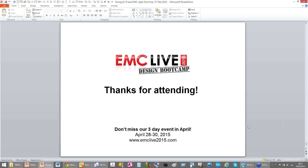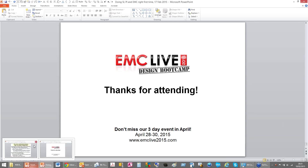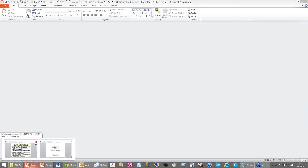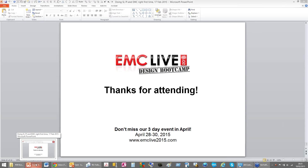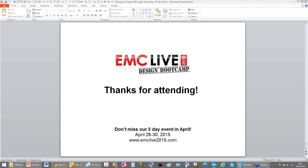Thank you so much, Keith. We have received so many great questions we will try to address in the future. Keith, thank you again for your time and expertise. Please join us for EMCLive 2015, a three-day event taking place April 28-30. If you have any more questions, please send us an email at info@interferencetechnology.com. A recording of this webinar will be available on our website, emclive2015.com. We will also send a link to all participants shortly. Thank you for attending.